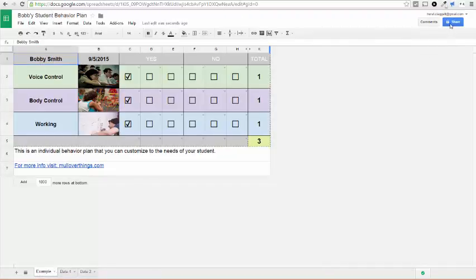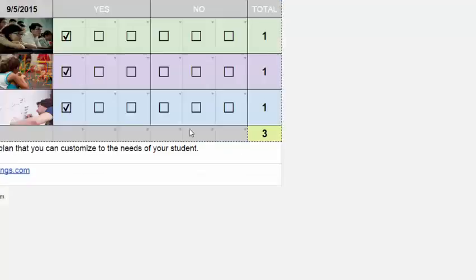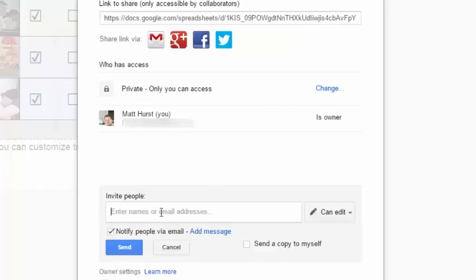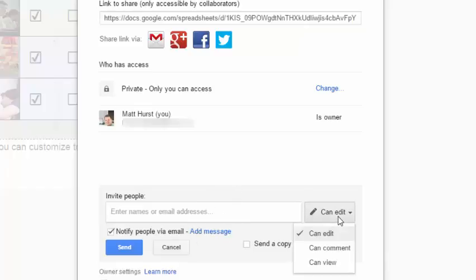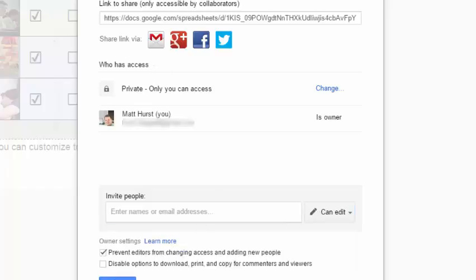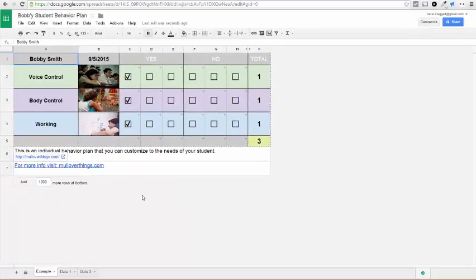And then if you want to share it, you can hit Share, and right now it's private. You can see I'm the owner. It's private. Now if you want to share it, you can invite people, put their email in here, and make it so that they can view only, and then send it to that person. You can add a message. Now you can send it to a parent, send it to a student, or whoever you want to also be able to view this document. So I'm going to hit Cancel because I'm just showing you how to use it.